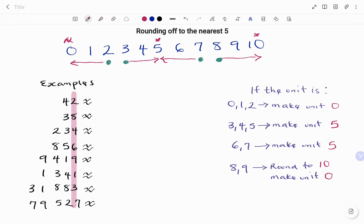Let's look at the following examples, where we round off to the nearest five. In the first example, we have 42. The units digit is two, and since it's two, we make the unit zero. Therefore, rounding 42 to the nearest five gives us 40.